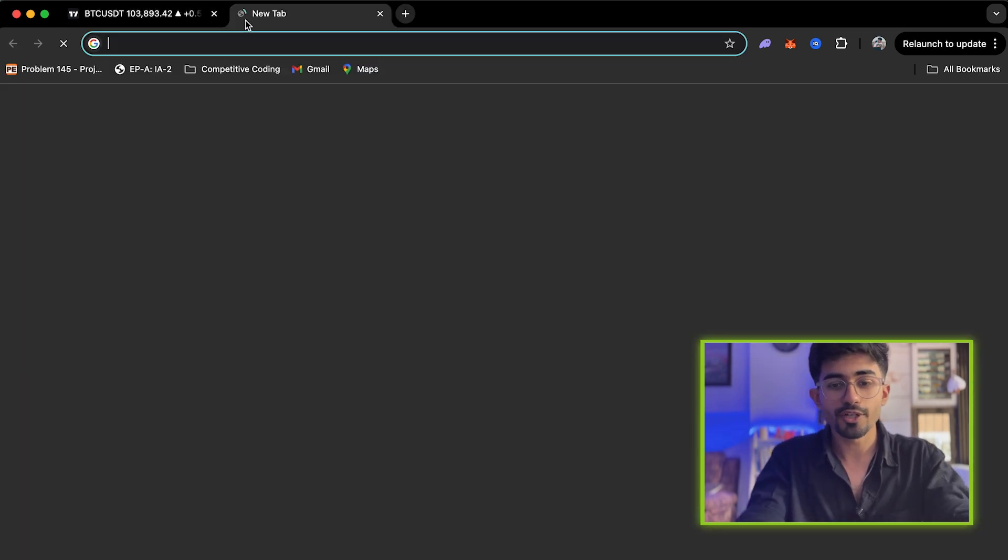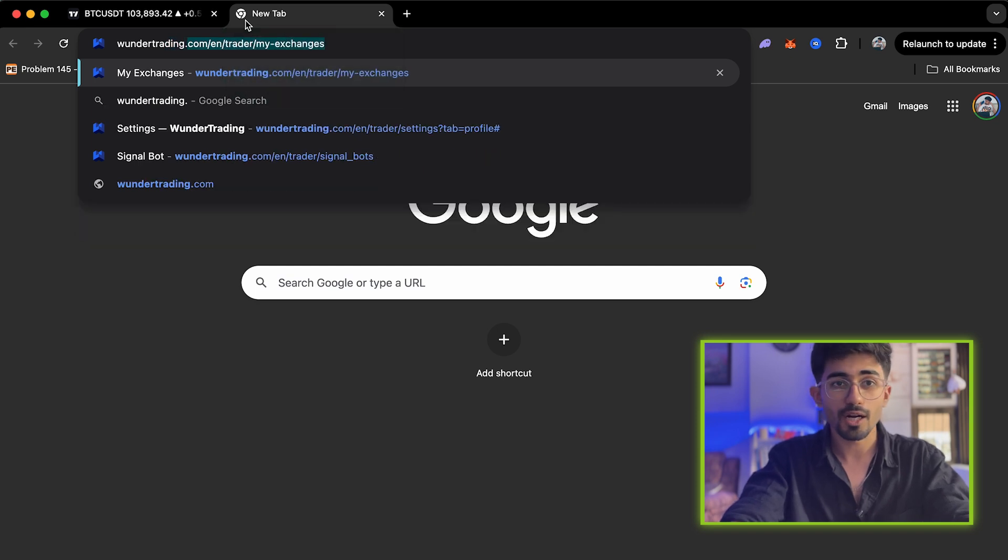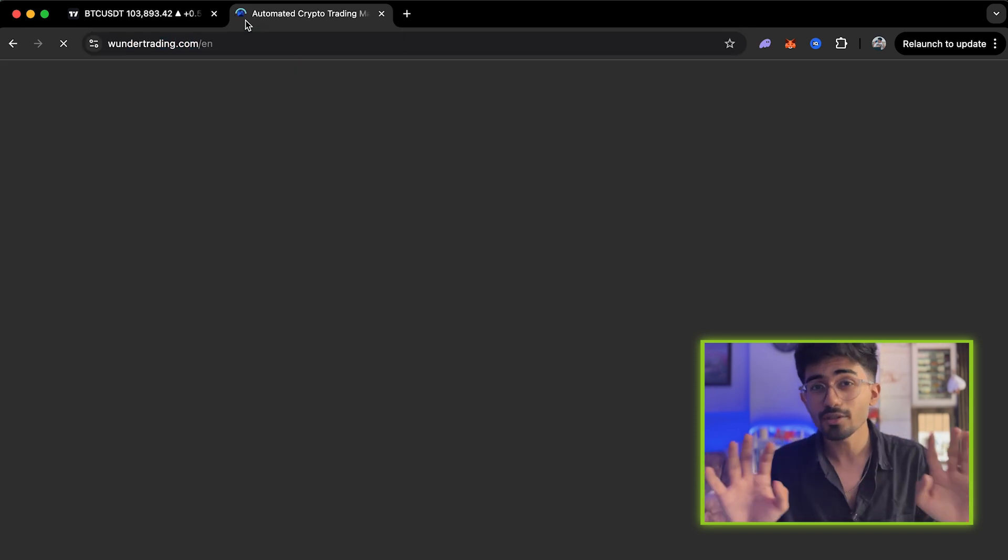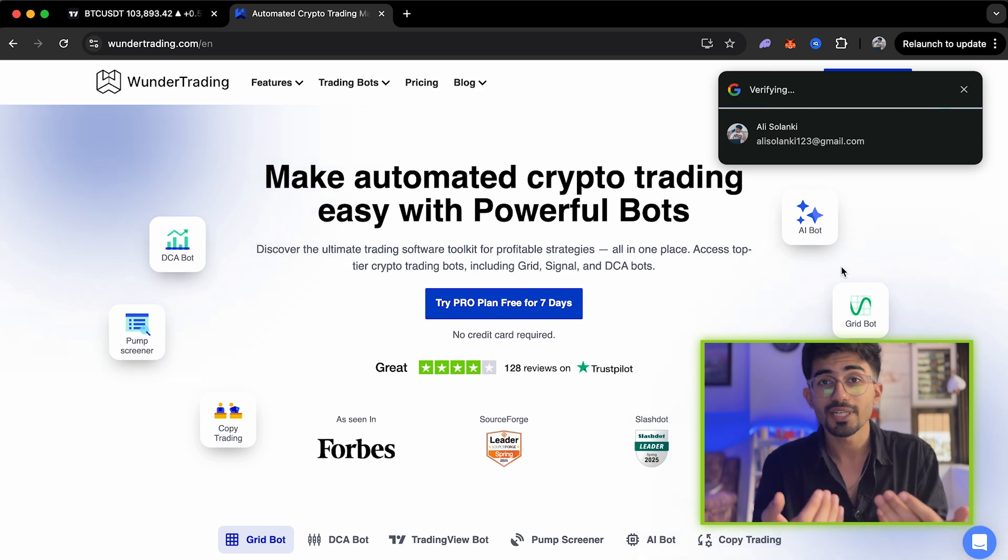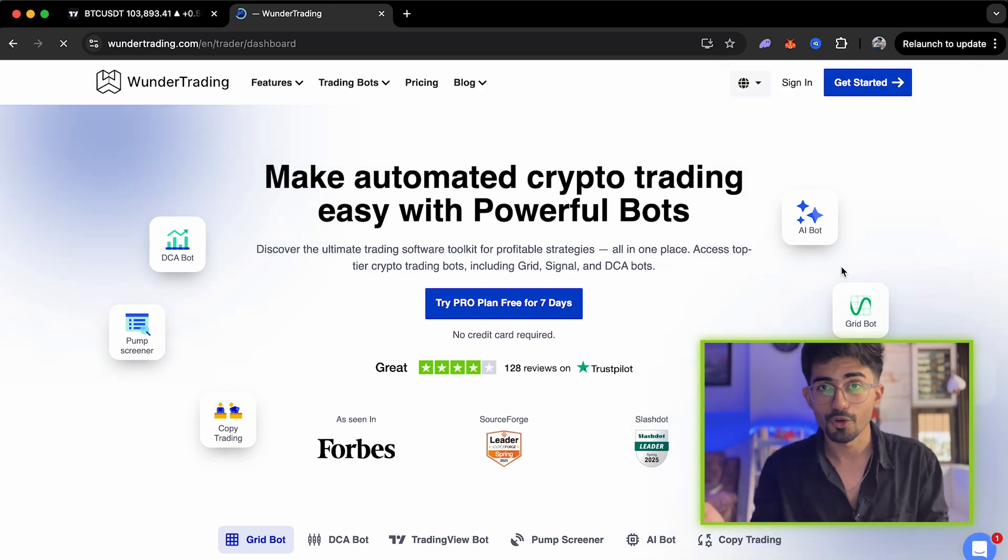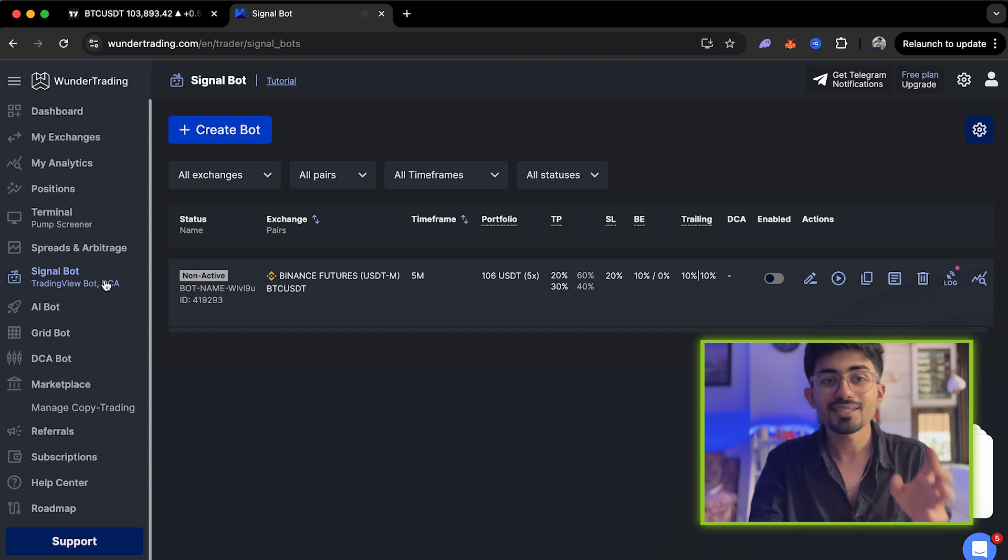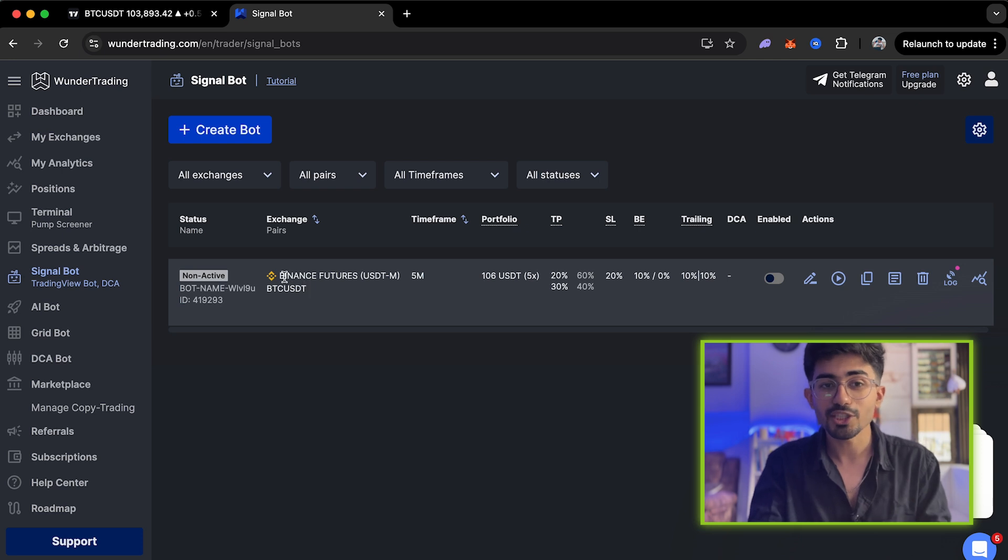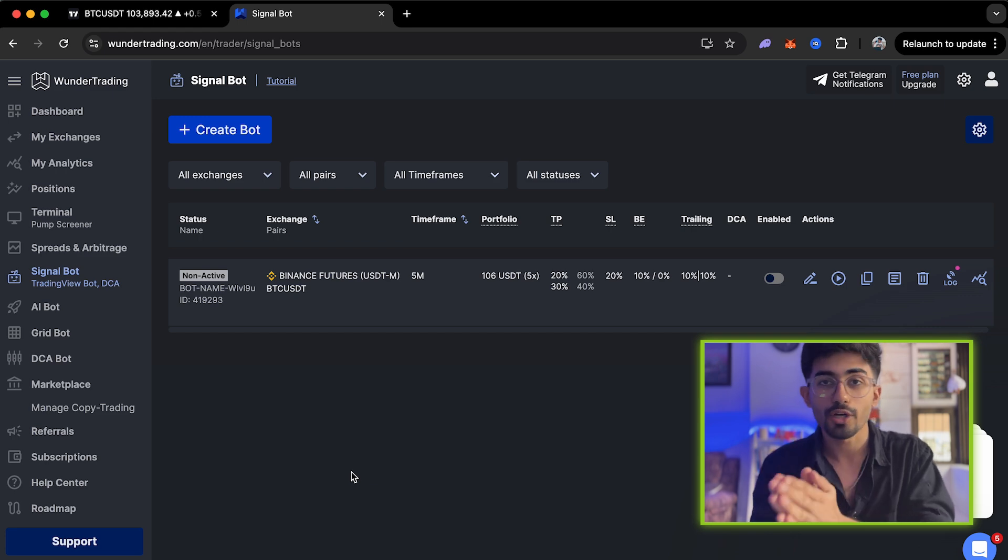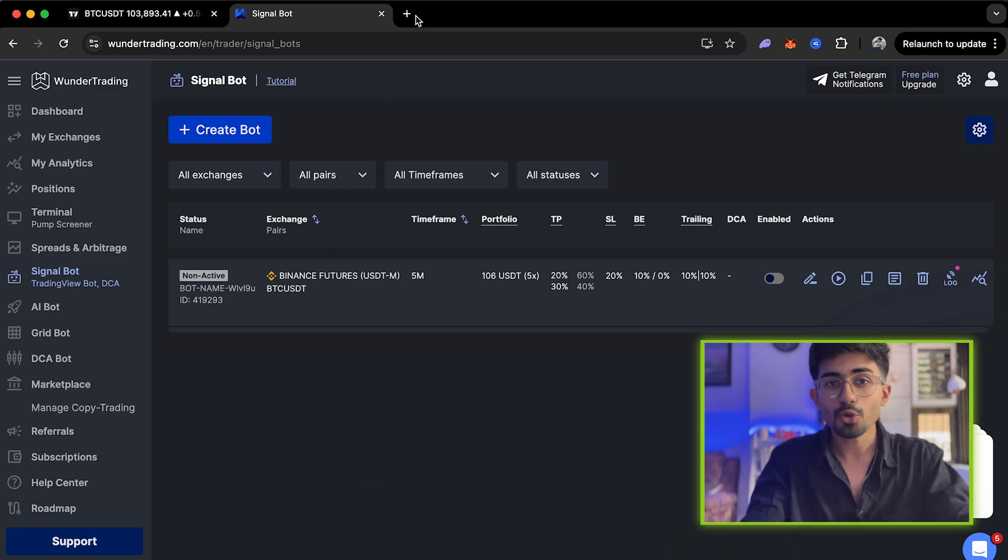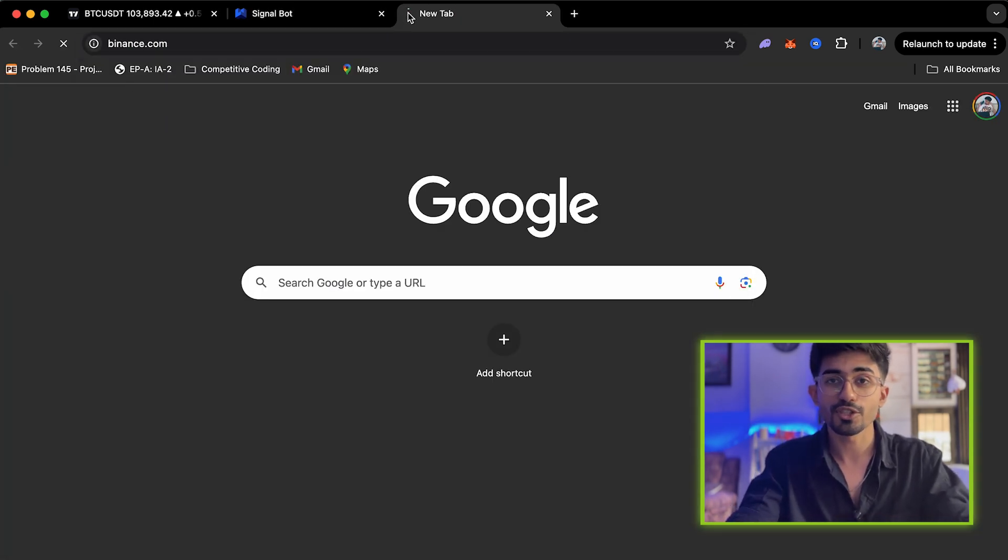First, go over to Wunder Trading and open up an account if you already have one. This is not a sponsored video at all. This is just a tool that I've used personally and I'm currently using for this entire trading bot. Here, you'll be able to see signal bot. This is where you need to create your bot. You can see that I've already created a bot and connected it with my exchange, which is Binance Futures. In order to connect it with your exchange, you first need to log into your exchange as well. Let's go over to Binance, which is the exchange I'm using for this video.